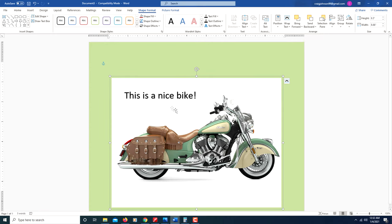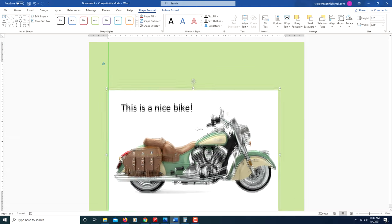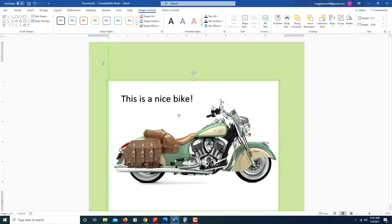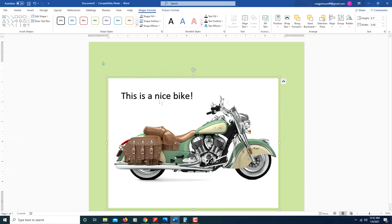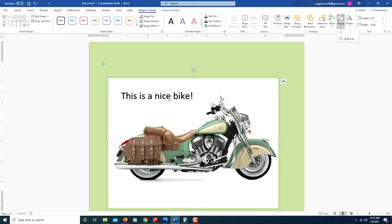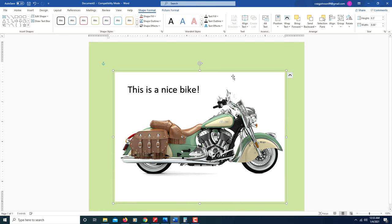Now the text is with the image, so you can position the image however you want. If you decide you want to change where your text is, just go back up to Shape Format, over to Group, and select Ungroup. Then you can move the text somewhere else and repeat the steps. That's all there is to it. Thanks for watching.